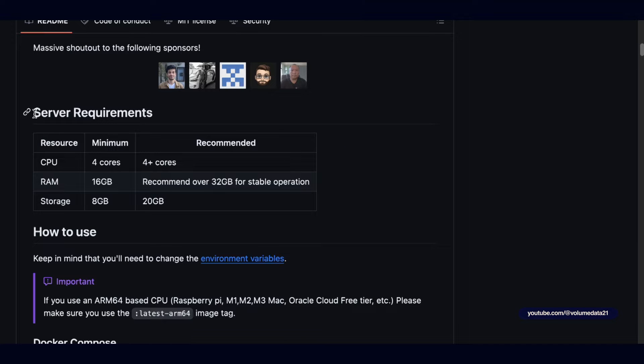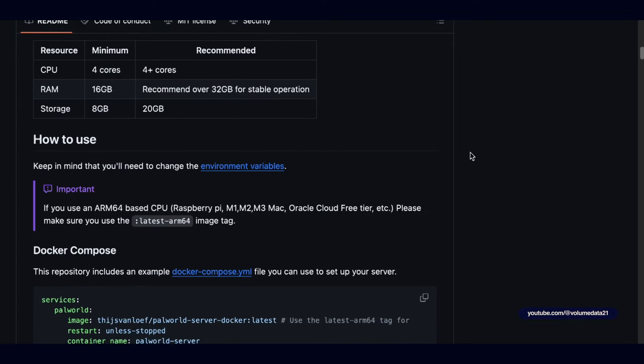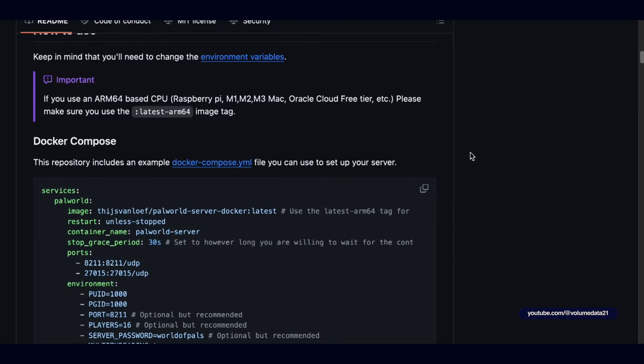Second of all is there are some server requirements. I would just say you should have at least four gigs of RAM if you're going to try and run this. Eight or 16 is probably ideal, especially if you're going to have a lot of players. My guess is that you could get away with four gigs of RAM if you have four to five-ish people.